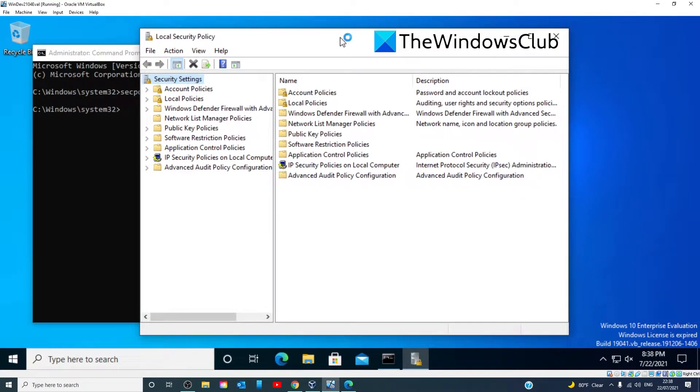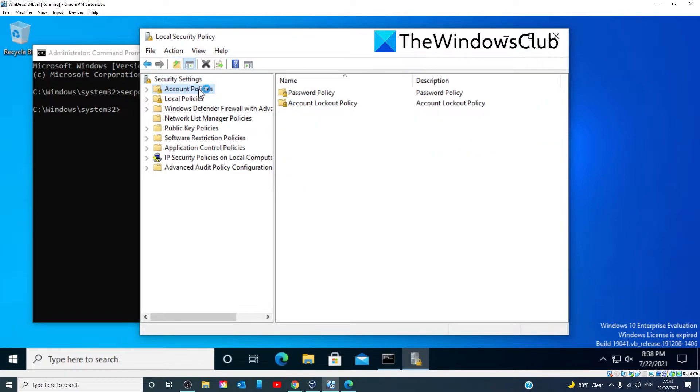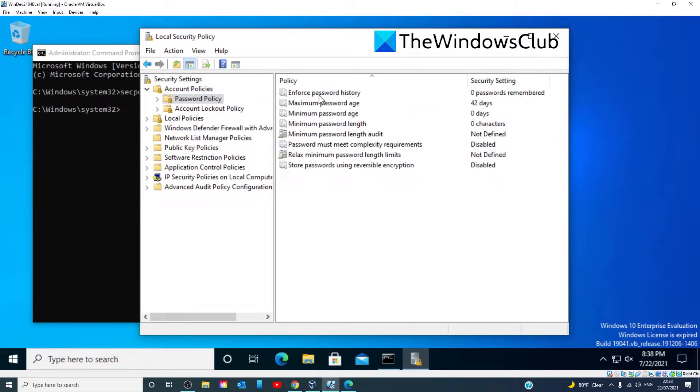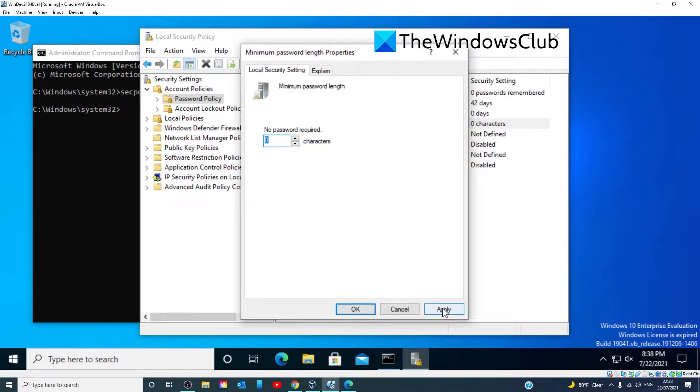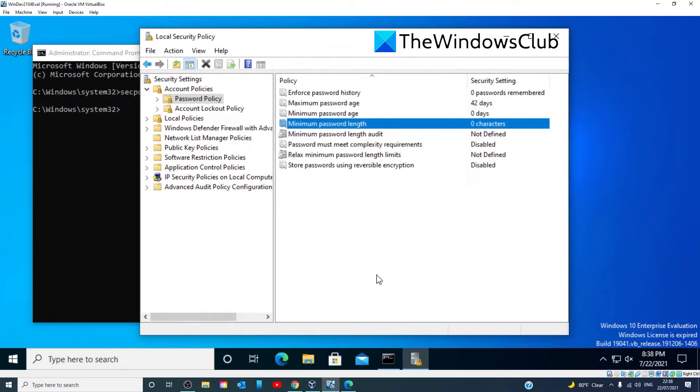Navigate to Account Policies, Password Policy. Go to minimum password length and ensure that the password length is set to zero. Click Apply and click OK.